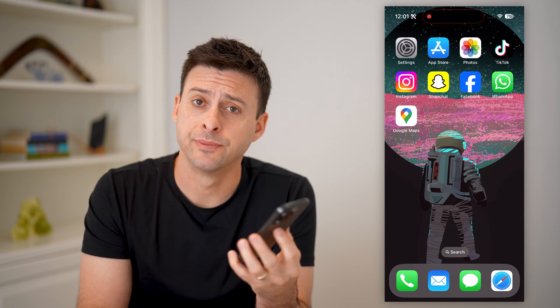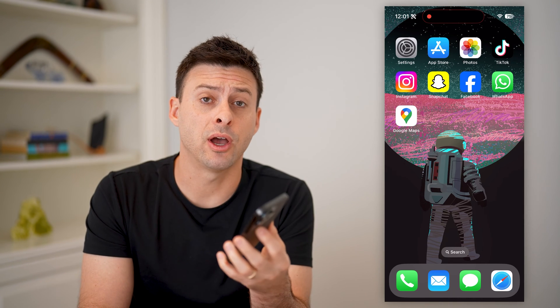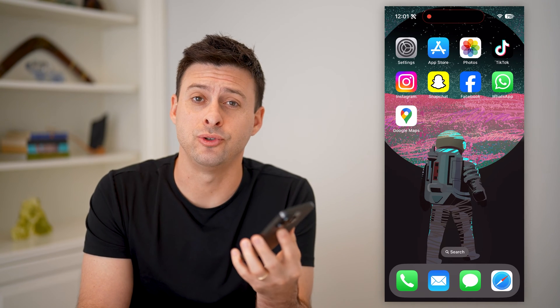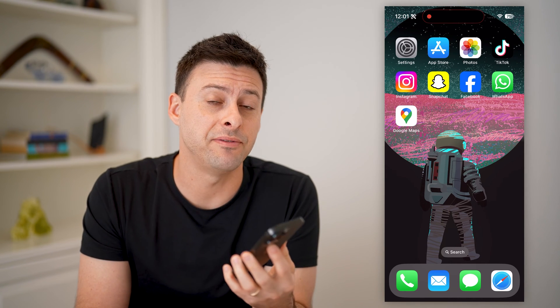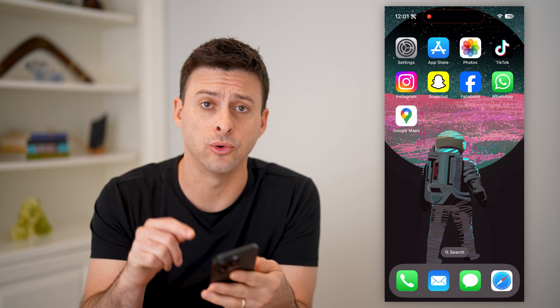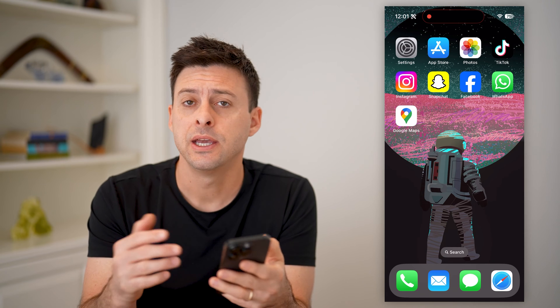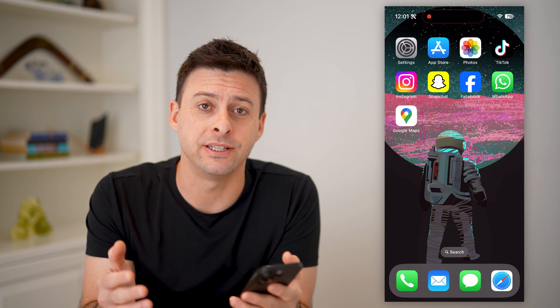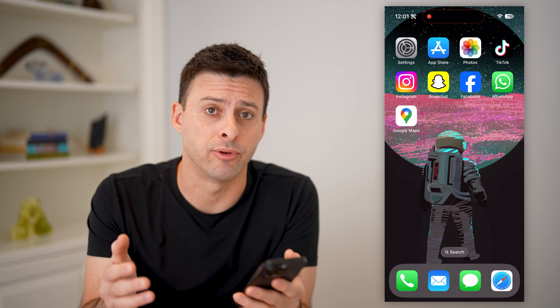Hey guys, Trevor here, and in this video I'm going to show you how to check live view in Google Maps. It's pretty quick and easy, so let's jump right in.